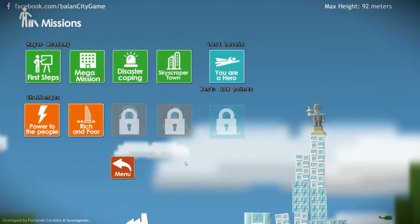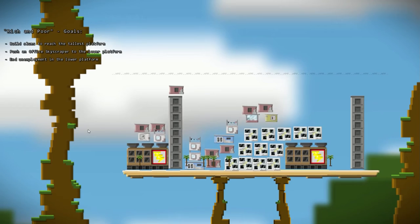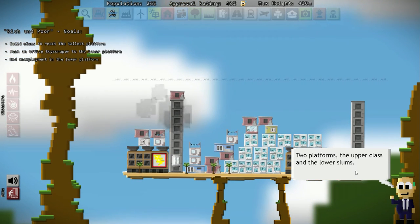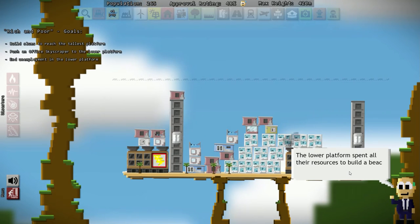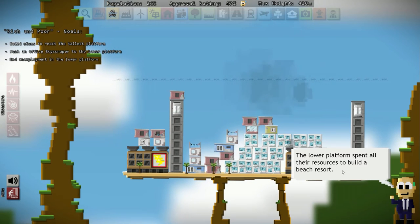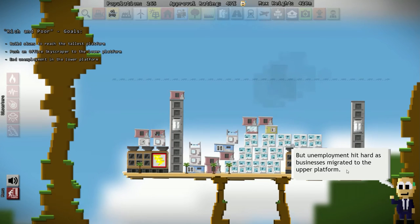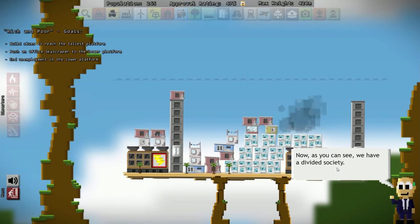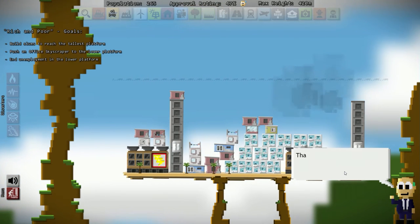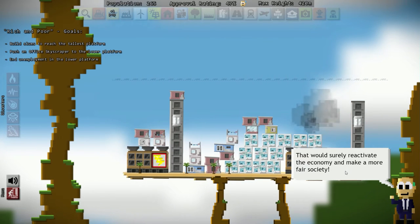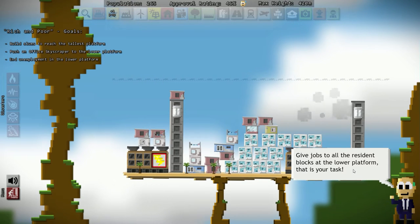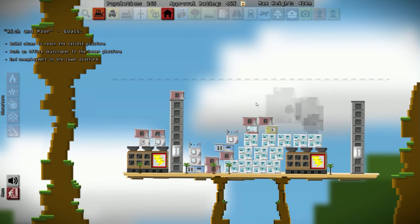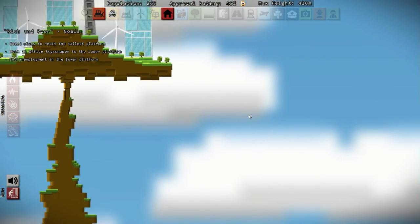So let's have a look at the next challenge. Rich and poor. This city has a sad story. Two platforms. The upper class and the lower slums. The lower platform spent all the resources to build a beach resort, but unemployment hit hard as business migrated to the upper platform. Now, as you can see, we have a divided society. If we could somehow bring down one of those offices from the top, that would surely reactivate the area. Give jobs to all the resident blocks at the lower platform. That is your task. So let's see what we are up against here.